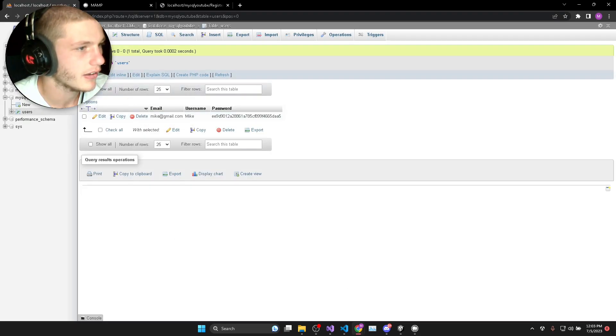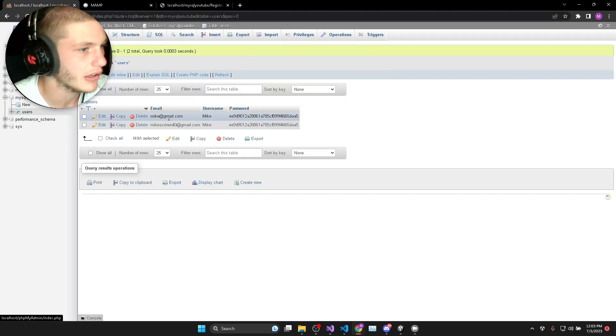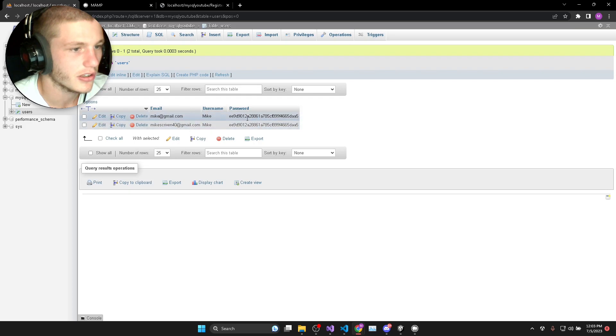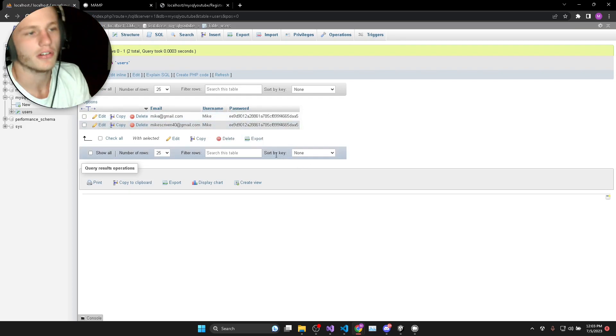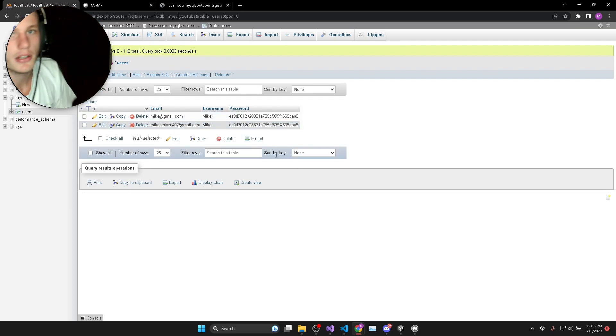If I reload this you can see I've got now two different users inside the database with different email addresses.